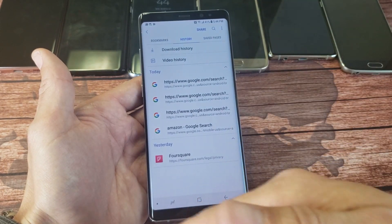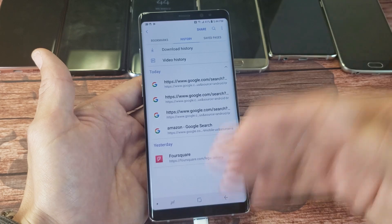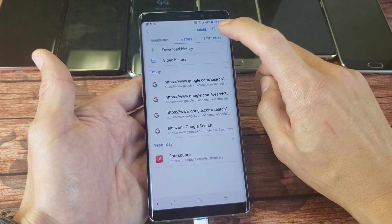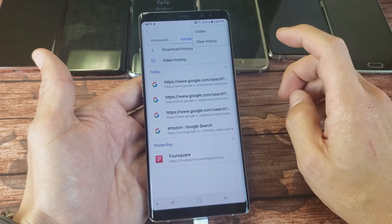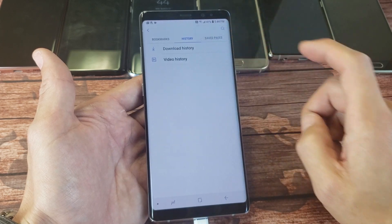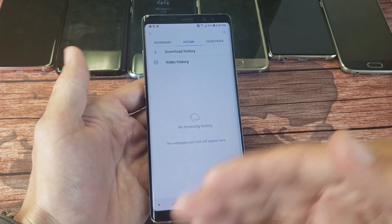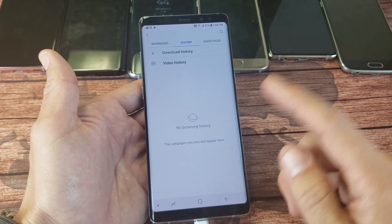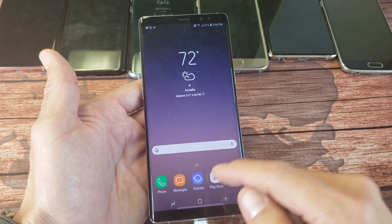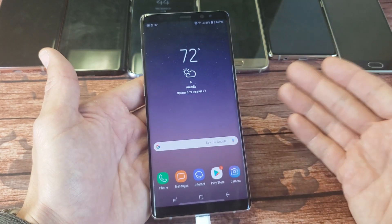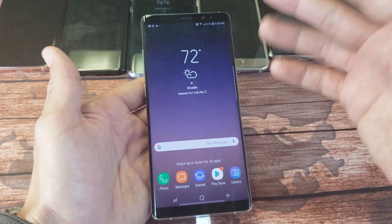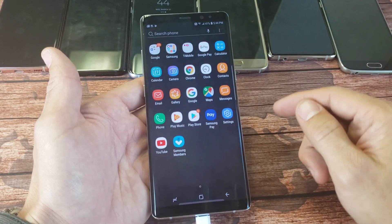Now if you just want to go ahead and clear everything — just a clean slate — top right hand side you see the three dots. Tap on that, and then you can just click on clear history down here. And then once you do that, everything is gone. So the Samsung Internet Browser is good to go. Nobody knows what I searched for, what websites I went to, or anything. Now let's go ahead and go to Google Chrome.